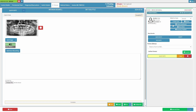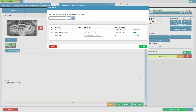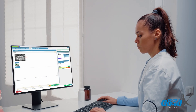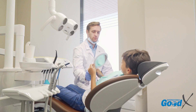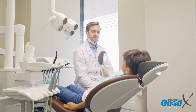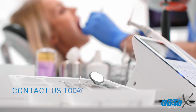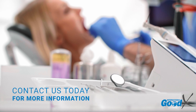Send automated reminders for six-month checkups, improving patient engagement and retention. Experience the difference with GoodX, where innovation meets excellence. Elevate your practice today by contacting us for a free demo.